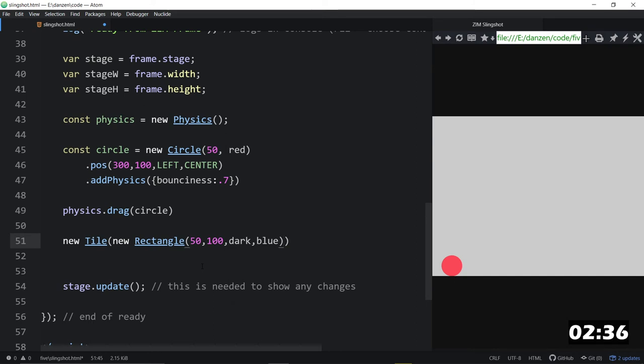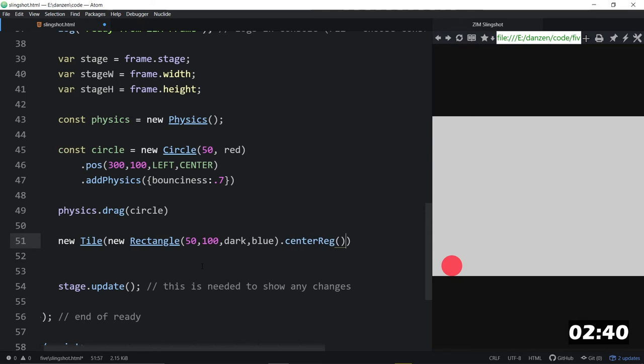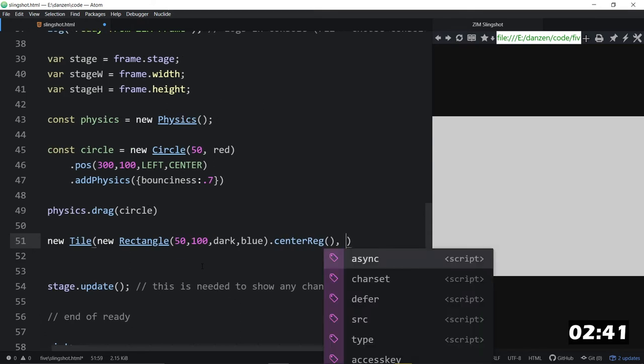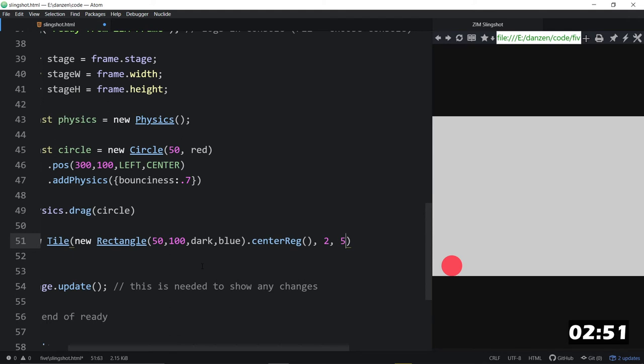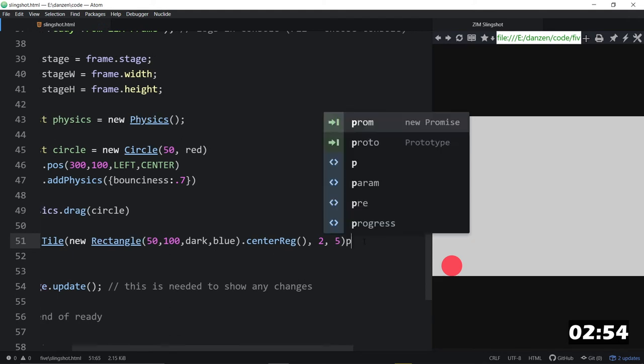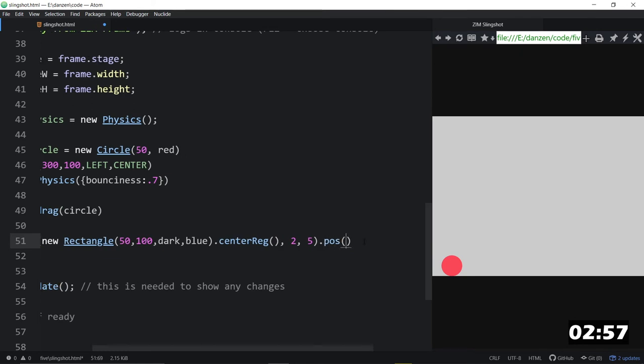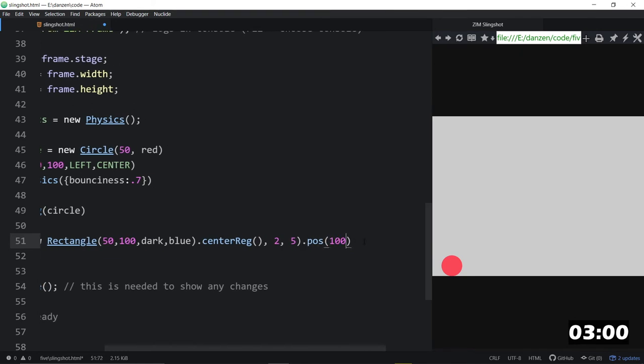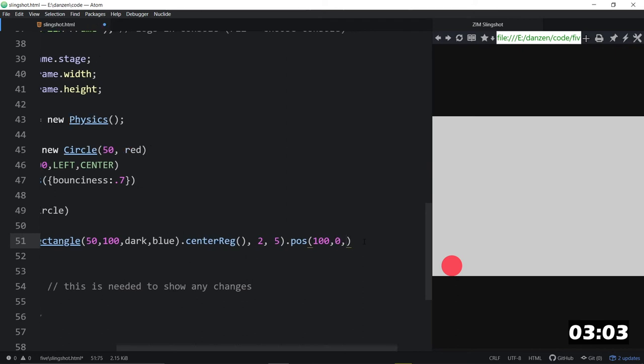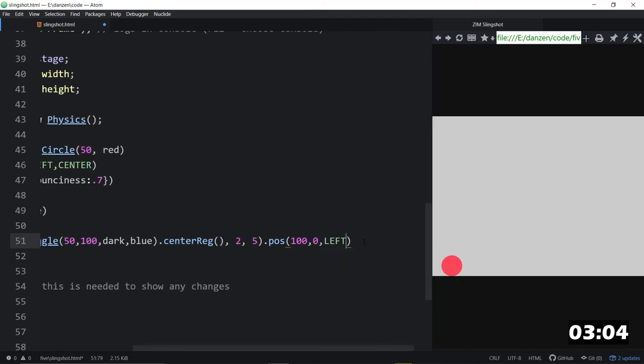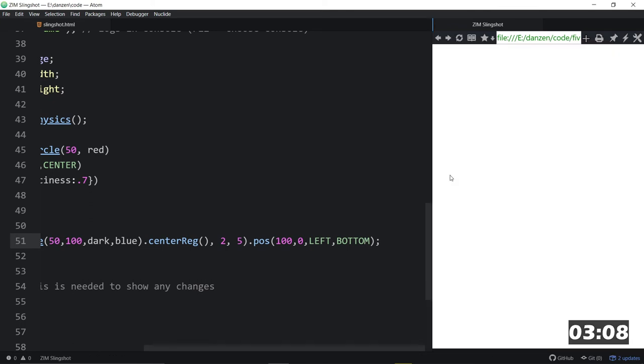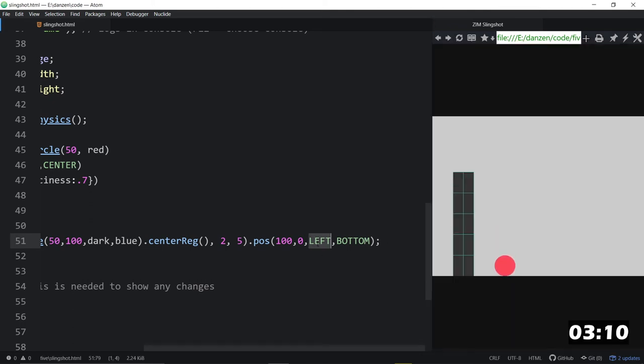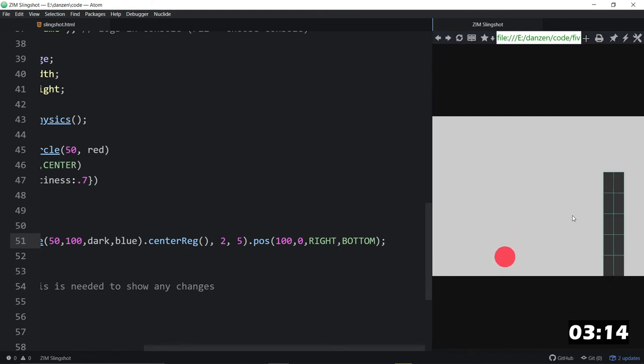So we're tiling that rectangle. We'll dot center reg it as well. Dot center regging. We'll put it in the center. And that's needed for the physics world. It needs its registration point in the center to work properly. We'll make two columns of this. And how about five rows like that. And we will position this on the stage. Dot pose it at, I don't know, about 100 from the left. And 0 from the bottom. So this is from the left and the bottom. Like so. And that gives us our tiles. From the right, I should say. There we go. That gives us our tiles on the right hand side. And we're going to try and knock those over.